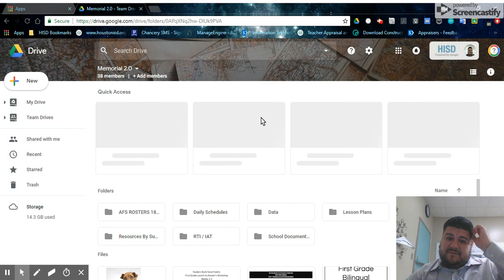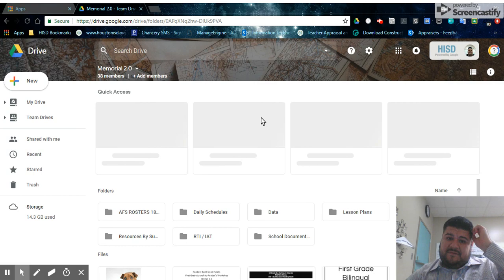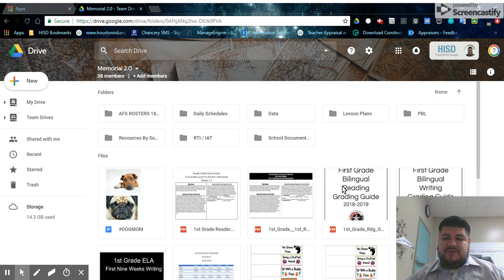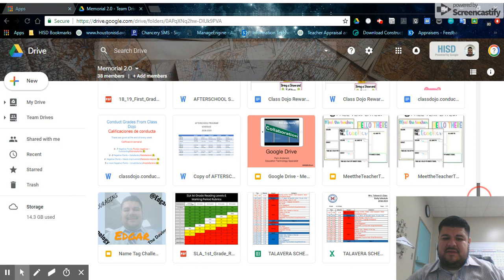You can access your Memorial 2.0 drive, and you should see the folders that we created.